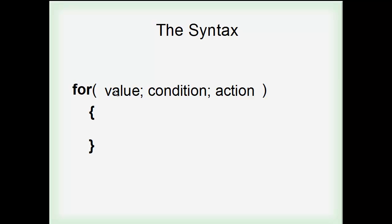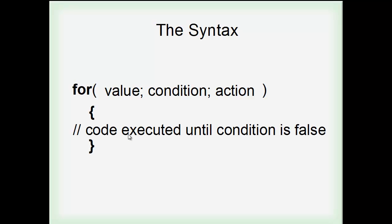So for here you'd feed a value, then your condition, then your action, which would be like value plus plus. You're adding more to the value. And this is what would be executed. So code executed until condition is false.